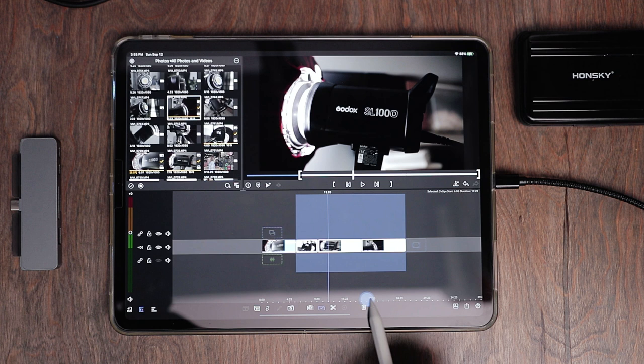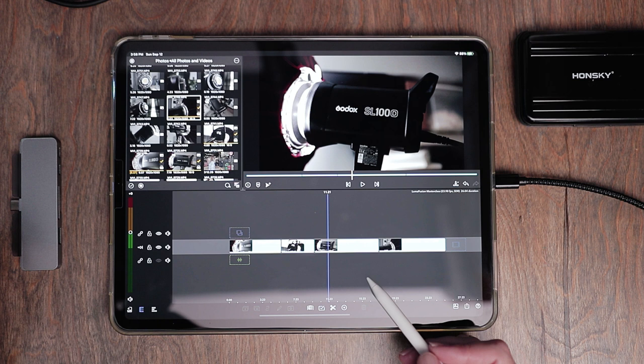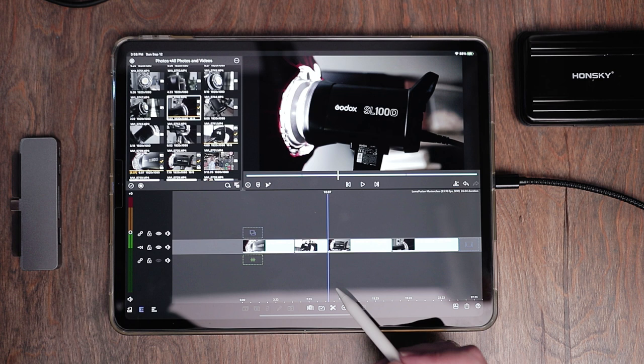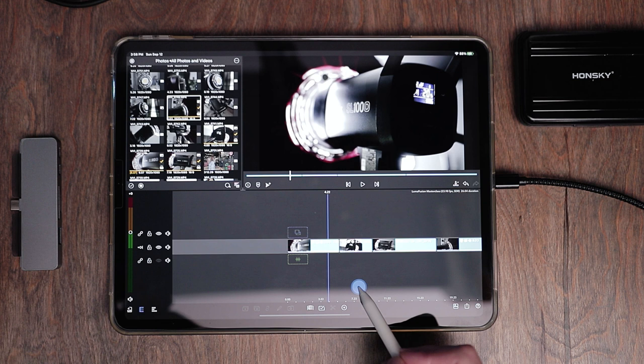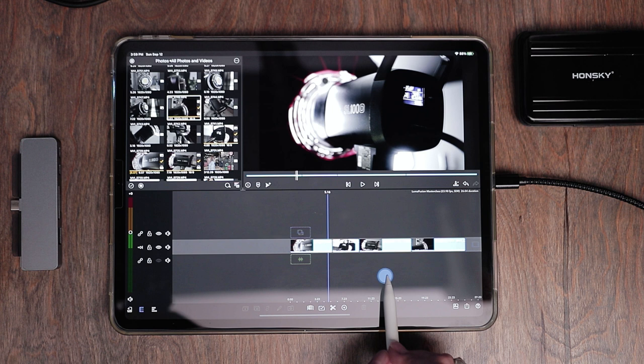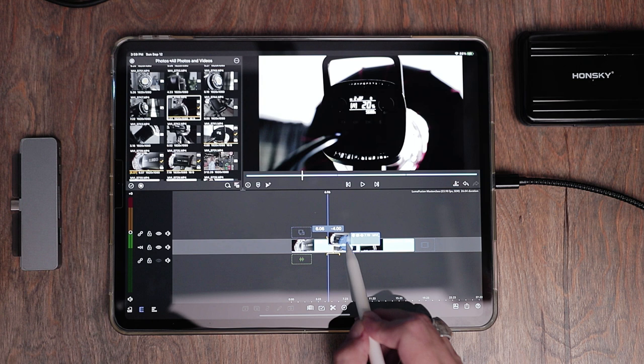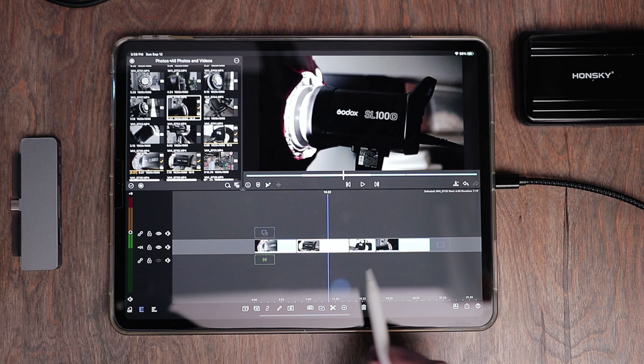Being that I'm using these as B-roll, it shouldn't be any longer than three or four seconds — that's just too long. So make sure you trim some of them down. The first one is about six seconds and I'll leave a little room for transitions. I'll press and hold on a clip and reorder it where I want it on the timeline.